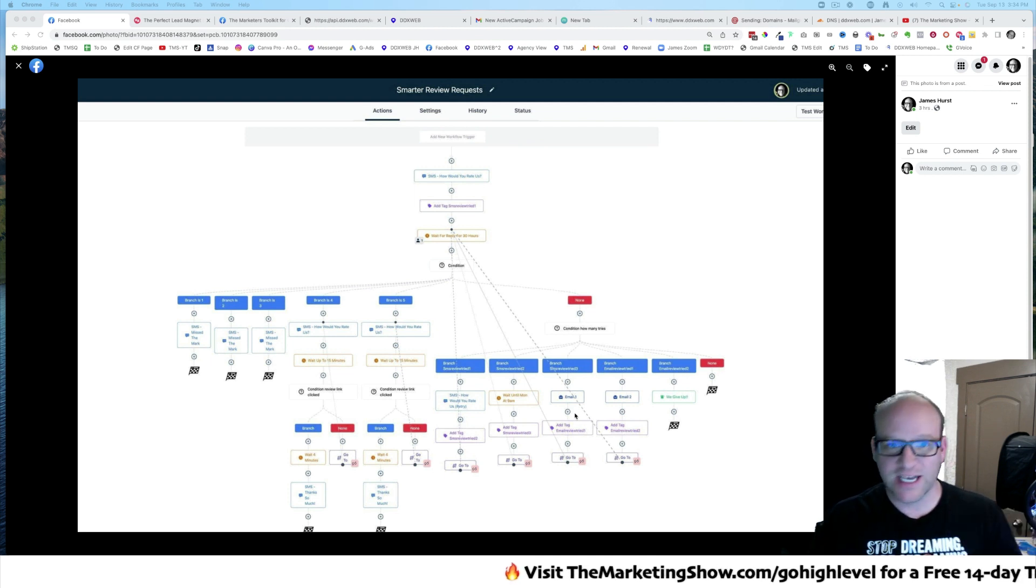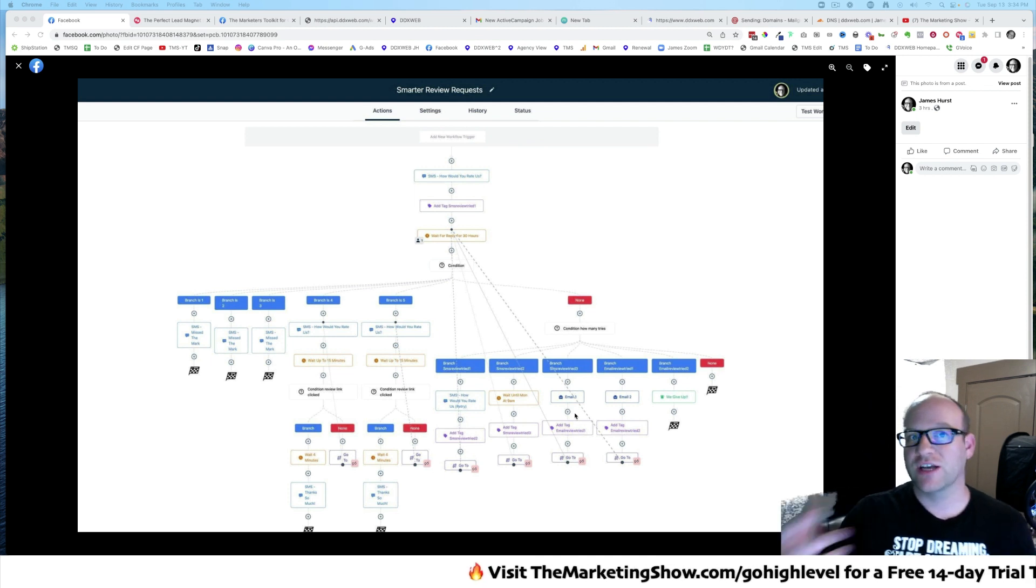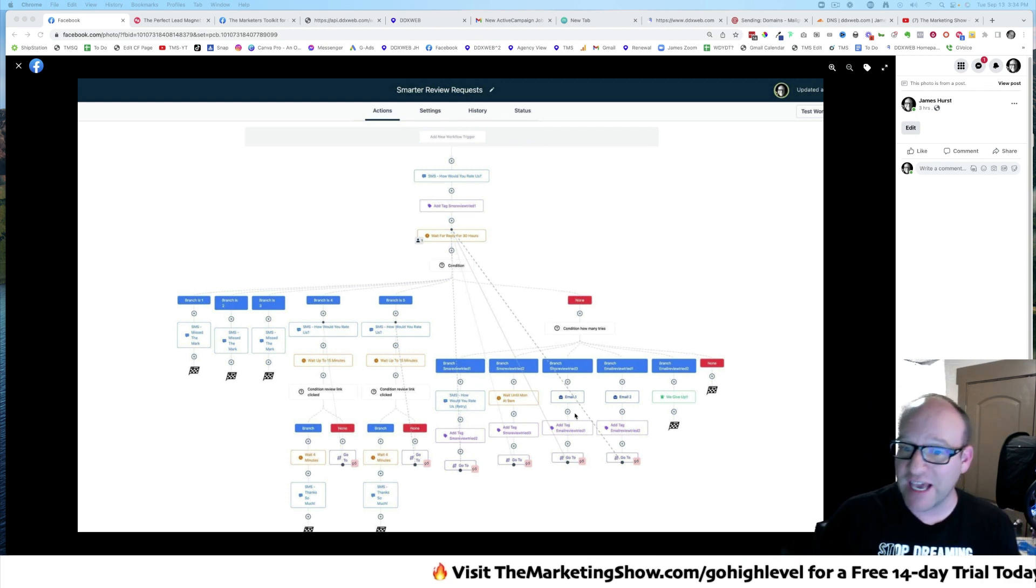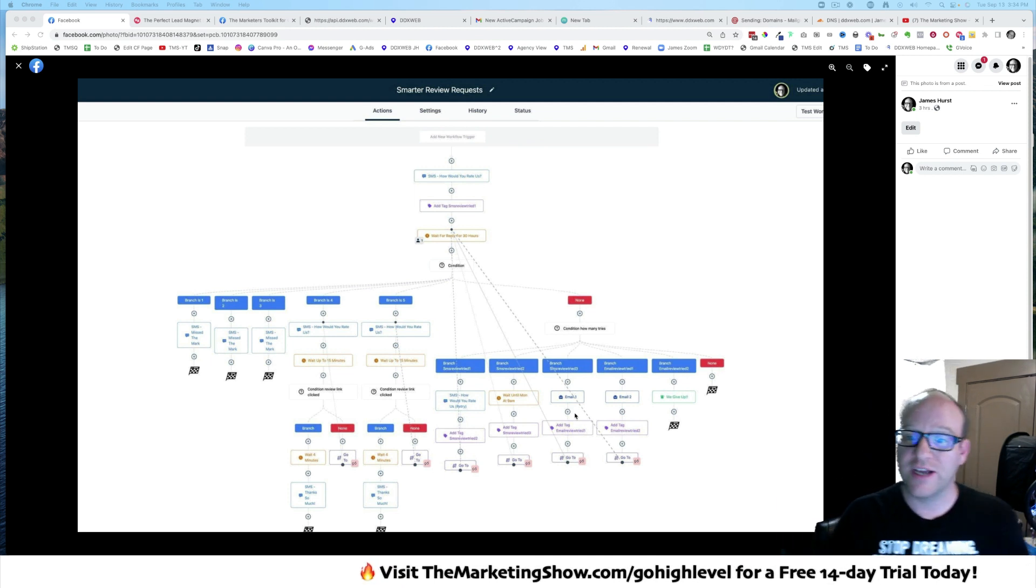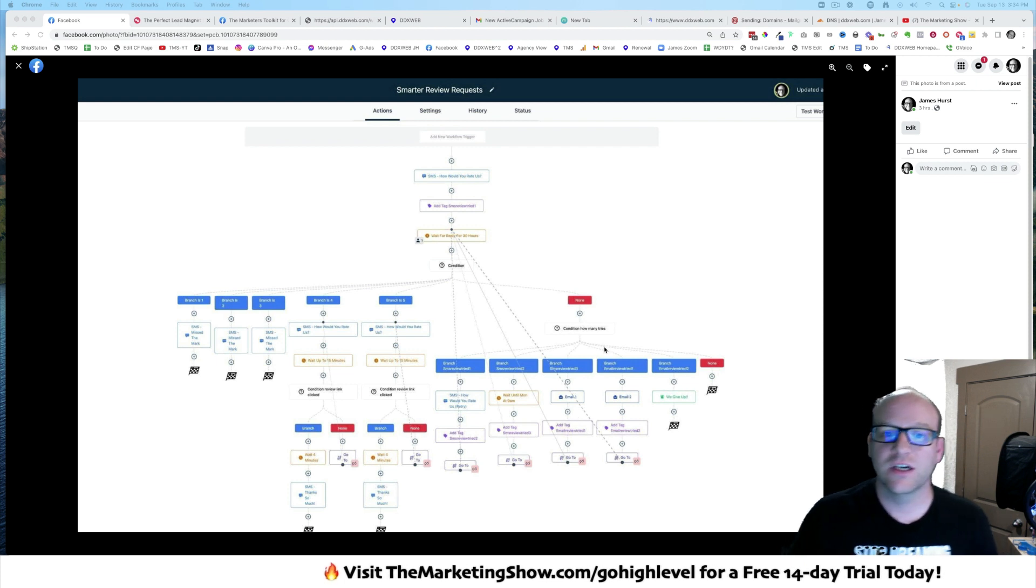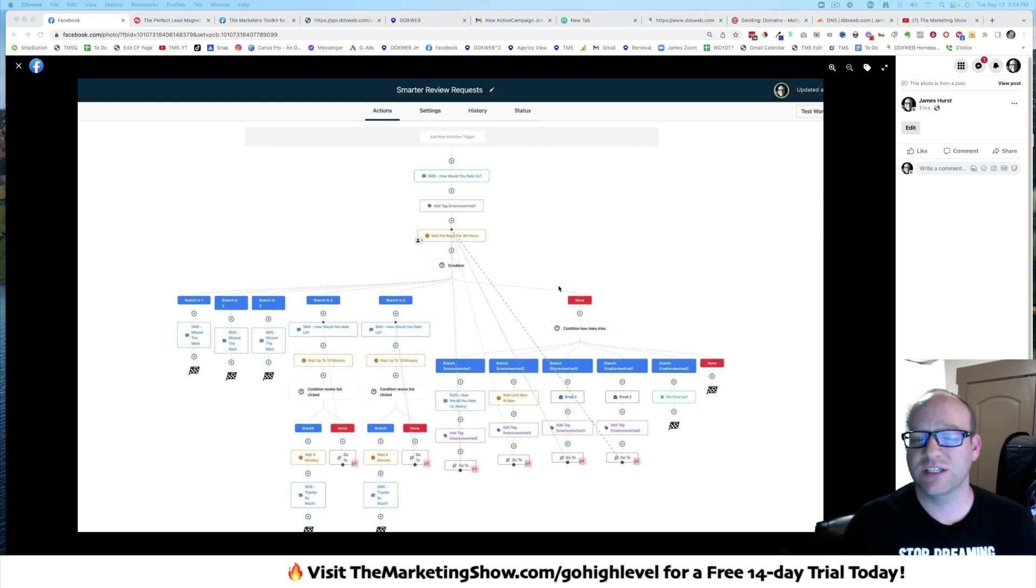So that kind of gives you an idea of how this thing works. Again, it tries texting. It tries different times of the day as well. And it tries emails. And it's pretty slick.